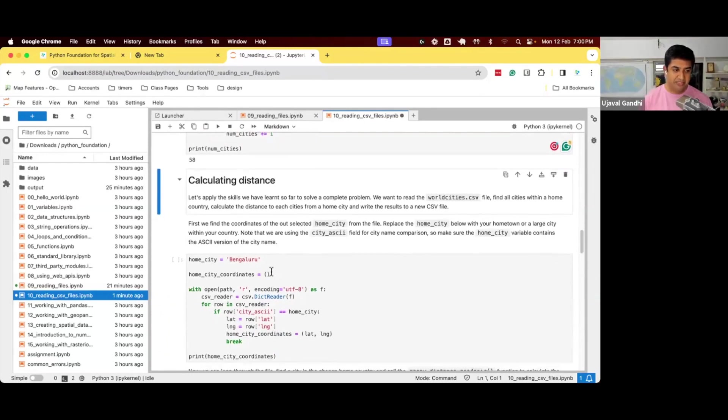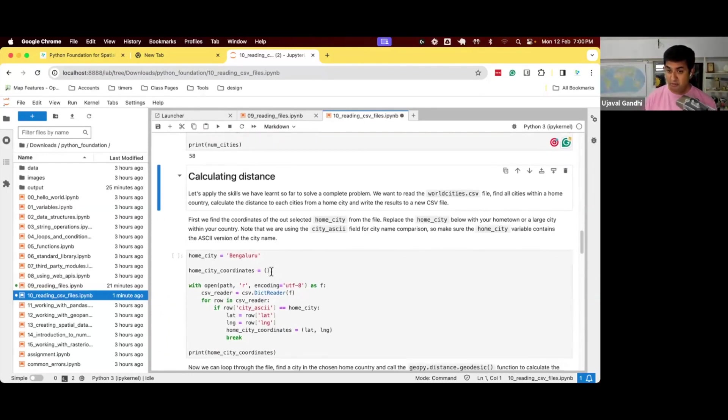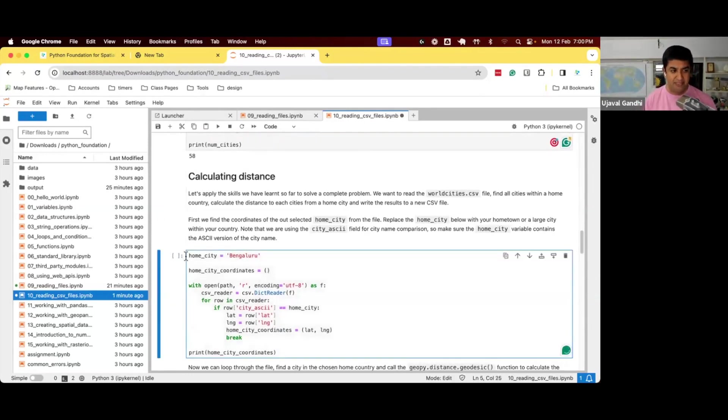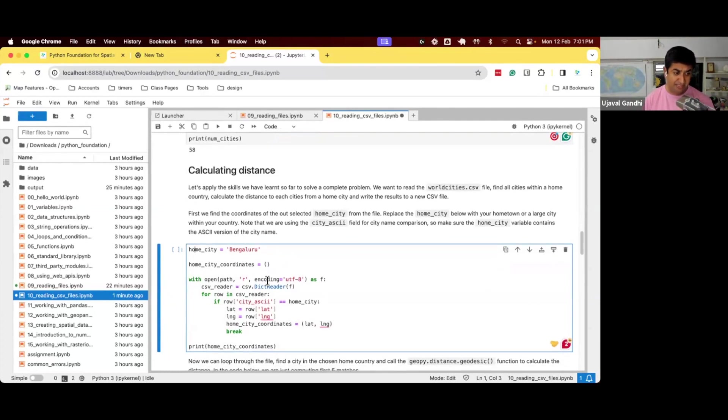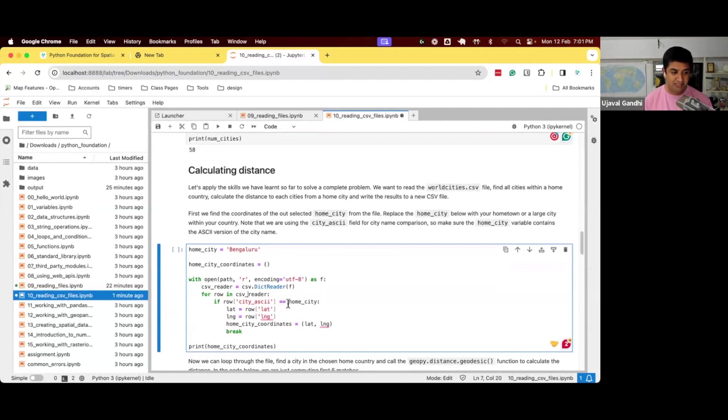So let's compute the distance from our home city to every other city. First step, choose a home city. So I'm going to choose Bangalore as my home city. I need to find the home city coordinates. I'll define an empty tuple and say, this is my current home city coordinates. Open the file, iterate through each row, check if the city name is my home city.